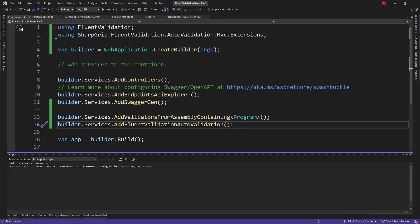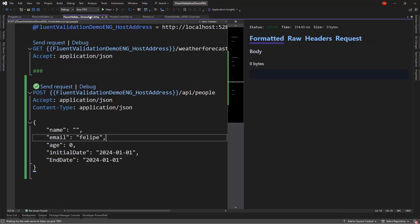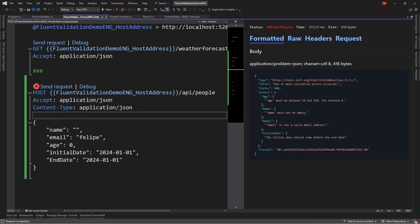Control F5 to run our project one last time. And now, let's come to the HTTP file. And see that we haven't changed anything from here. So, I will say SendRequest. And now we have age must be between 18 and 150, name must not be empty, email is not a valid email address, and the initial date should come before the end date.